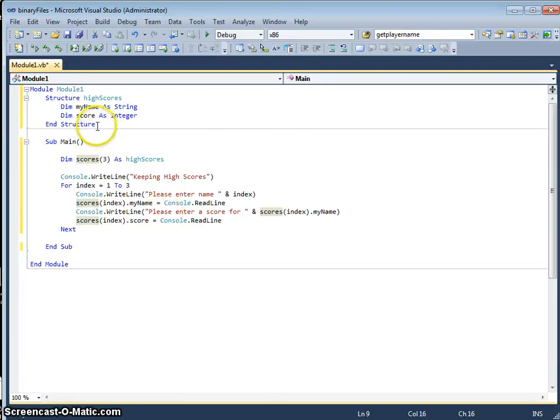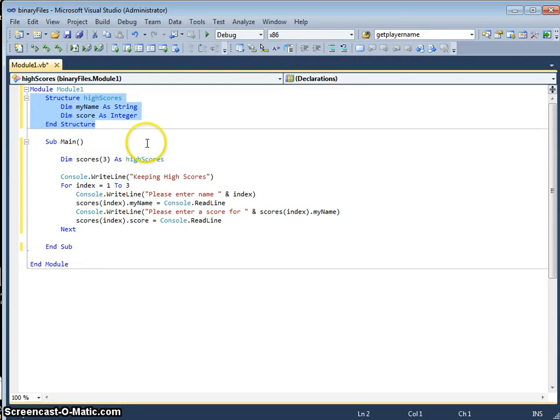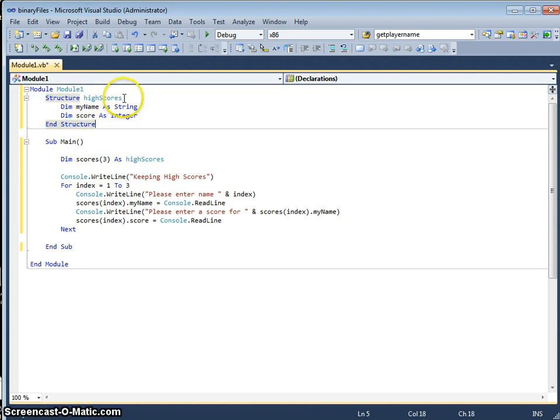Okay, in this program you can see at the top I've got a structure. This is of a global data type, we've called it highscores.